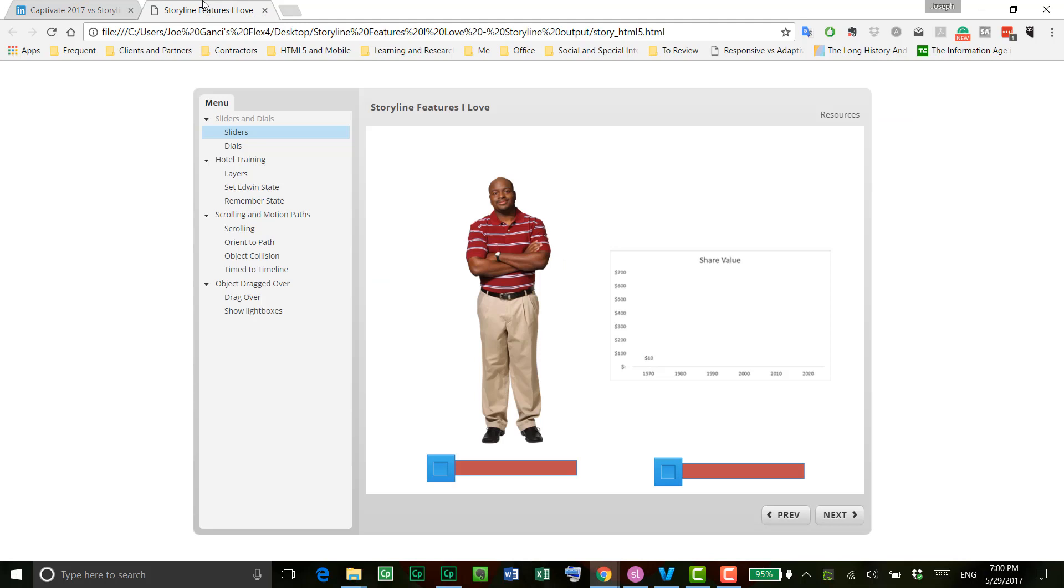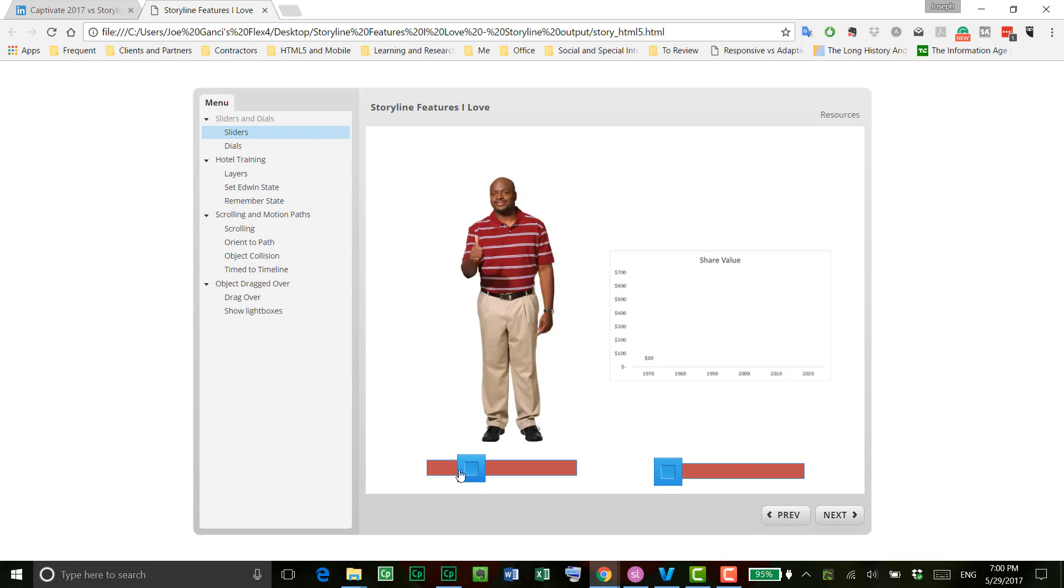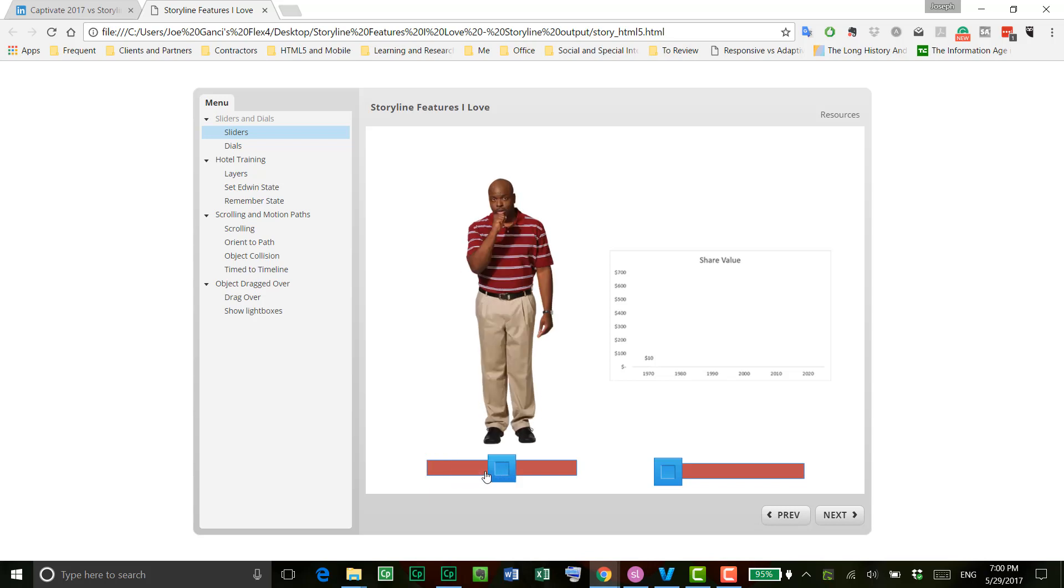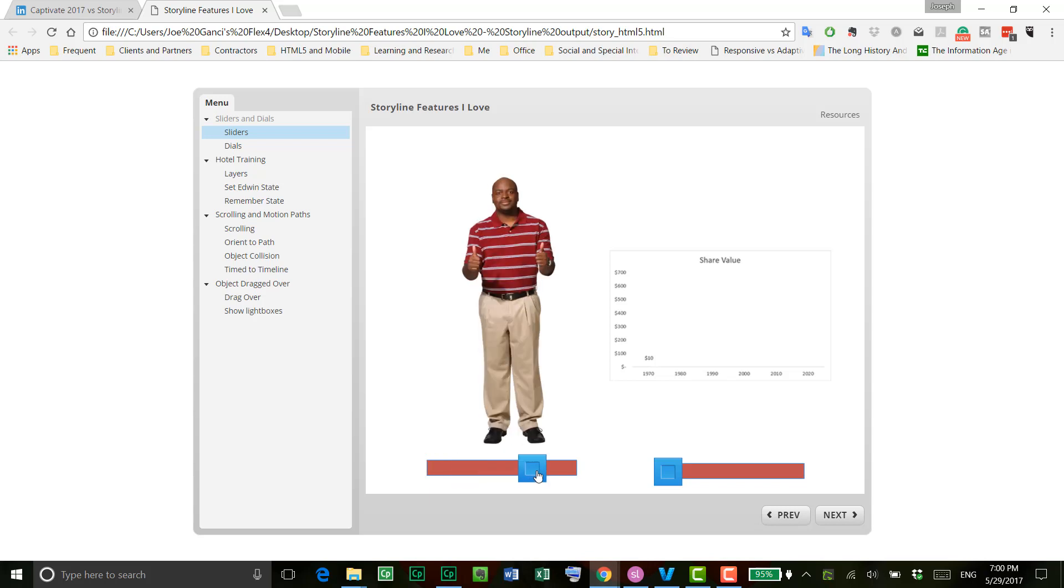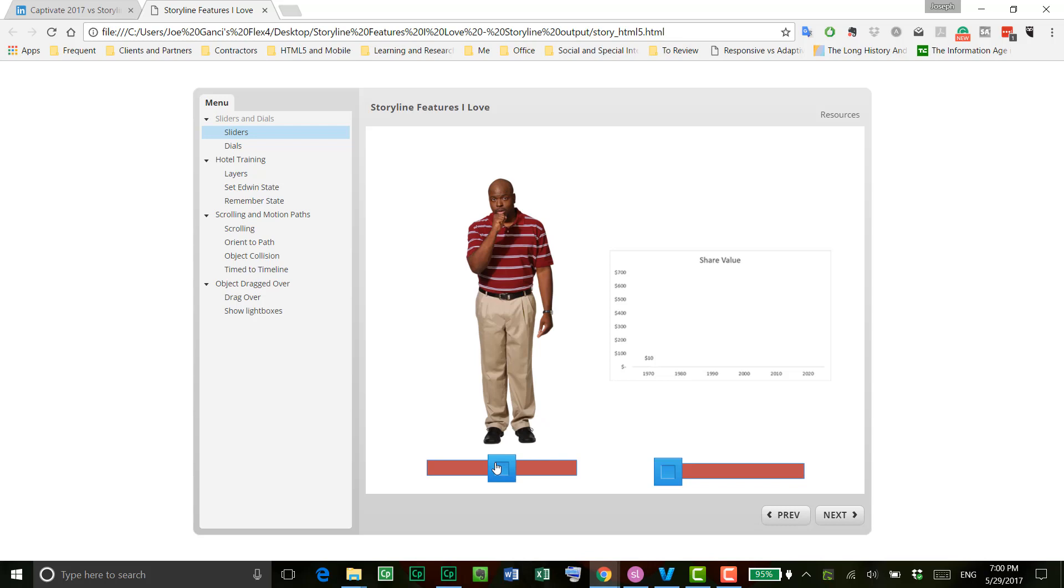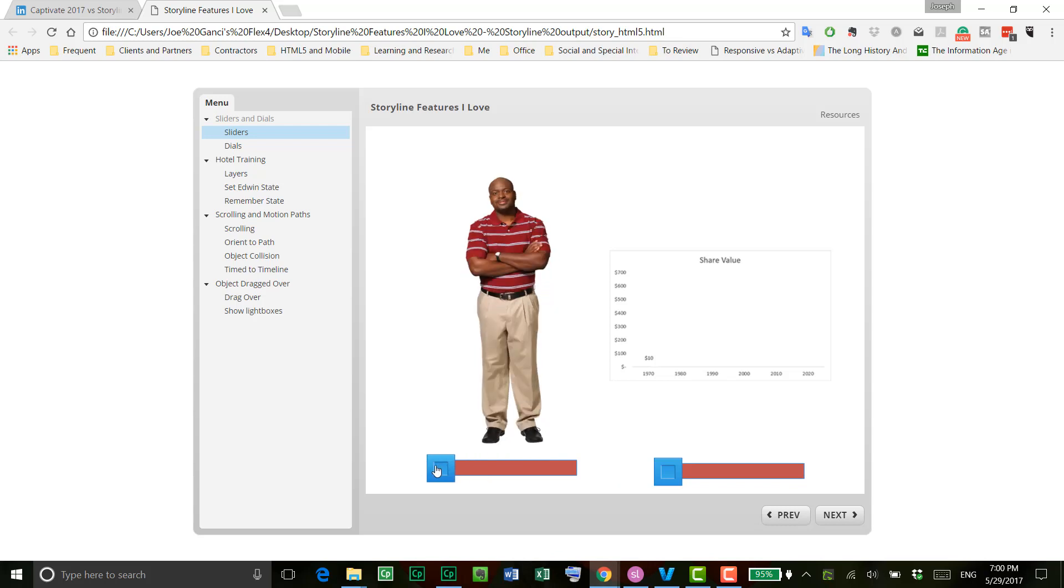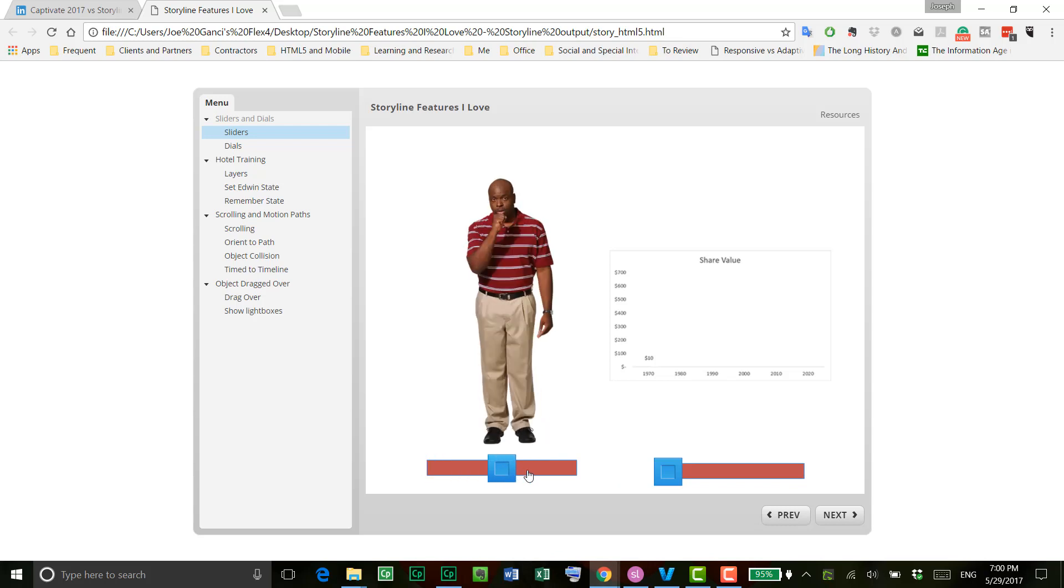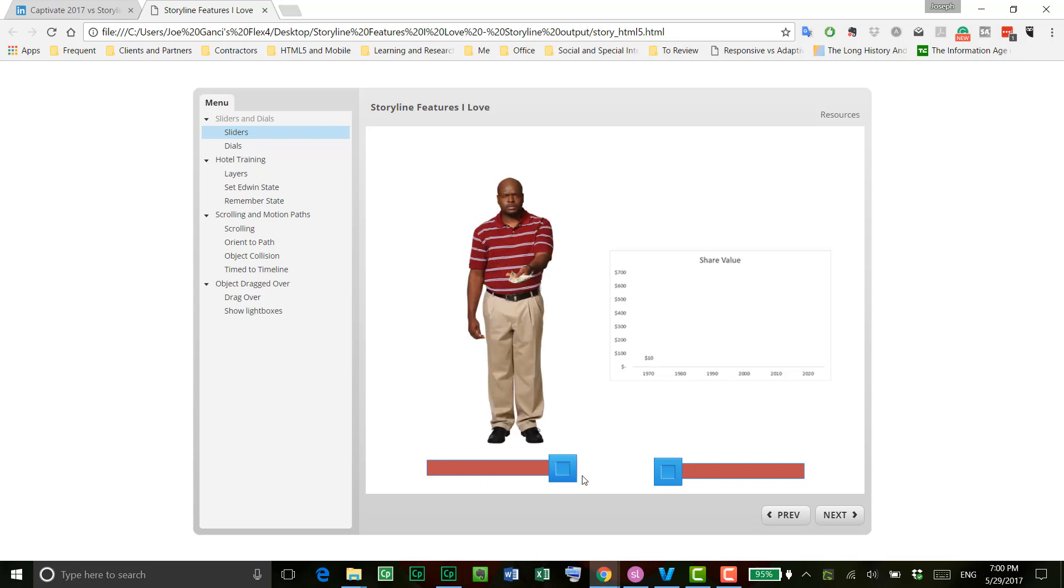Okay, so start with sliders. Sliders are really cool because you can do all sorts of things with sliders, and these are just two examples here where I'm changing the state of this gentleman here by moving the slider back and forth. The sliders can be, of course, customized a great deal in terms of the look and feel of them and also in terms of the values that you associate with them.